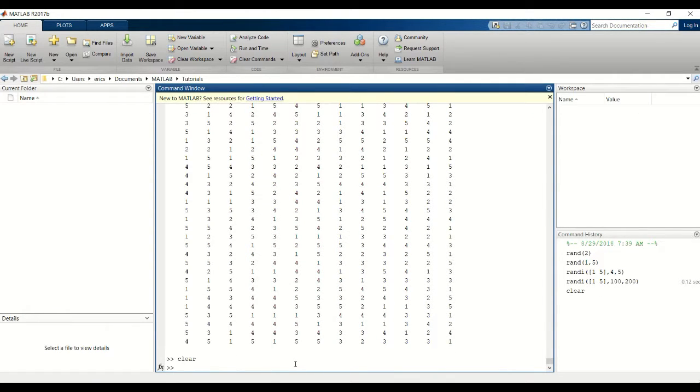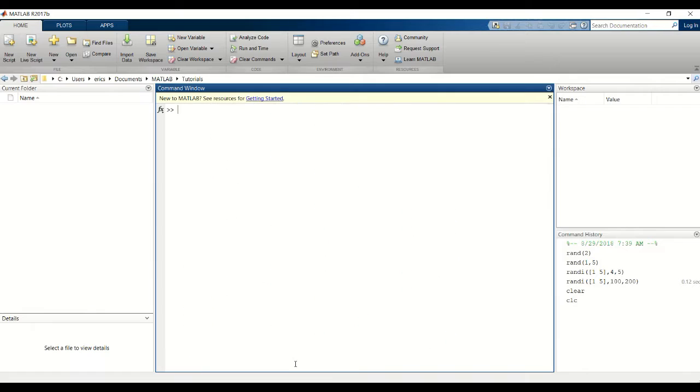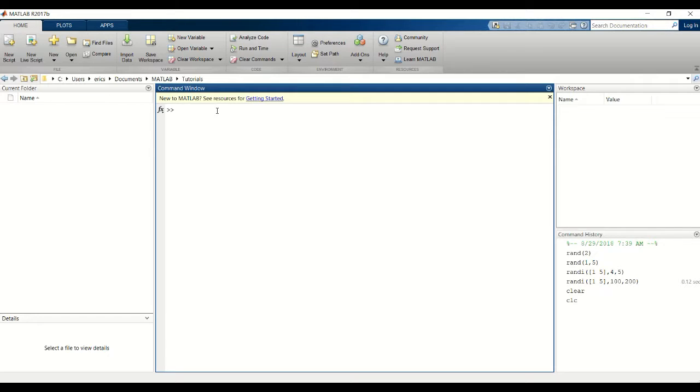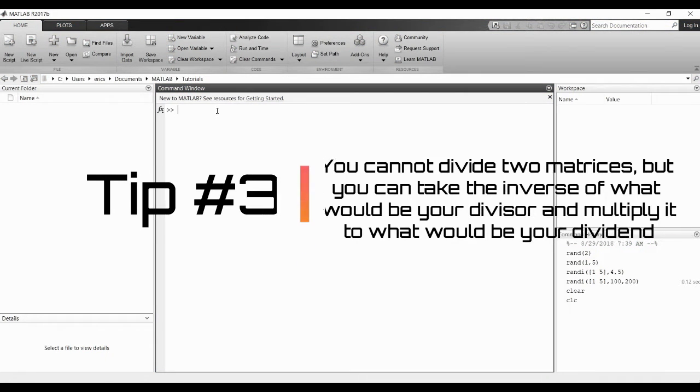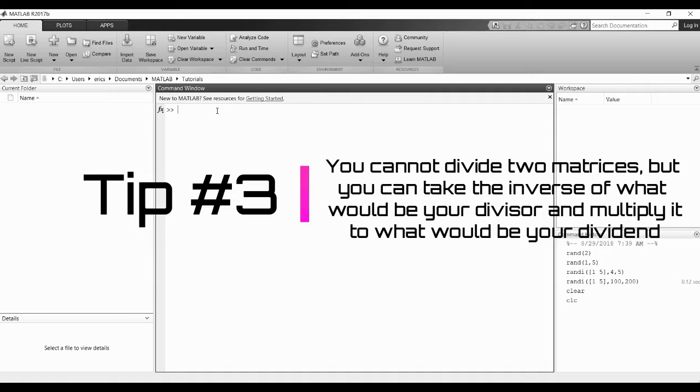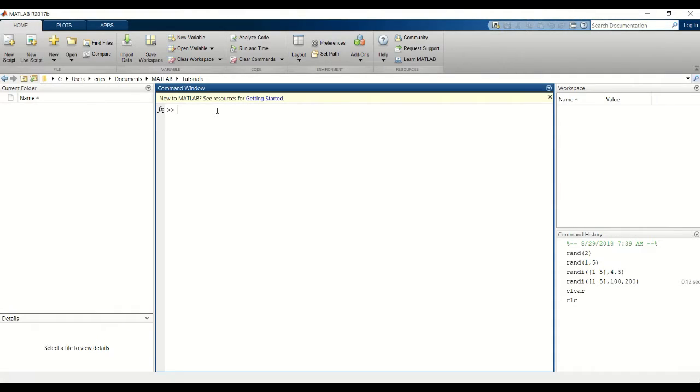Clear the screen. Next we'll get into the matrix operations. We'll go over multiplication, addition, subtraction, and raising matrices to powers. You can't divide two matrices, but what you can do is take the inverse of a matrix and then multiply it to the other matrix. But this isn't covered in this tutorial.